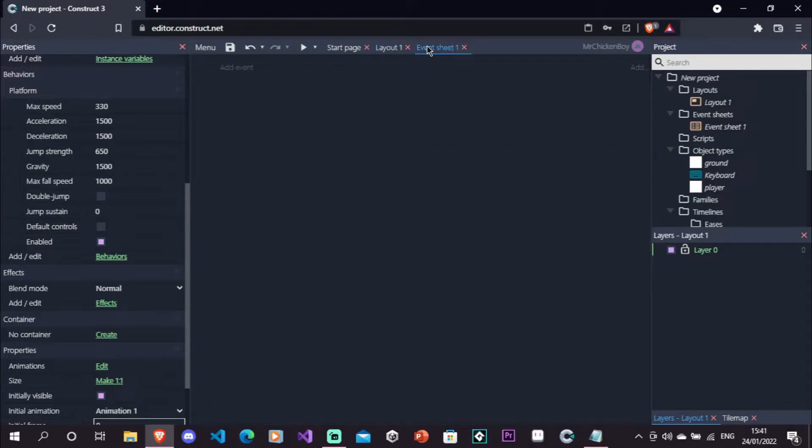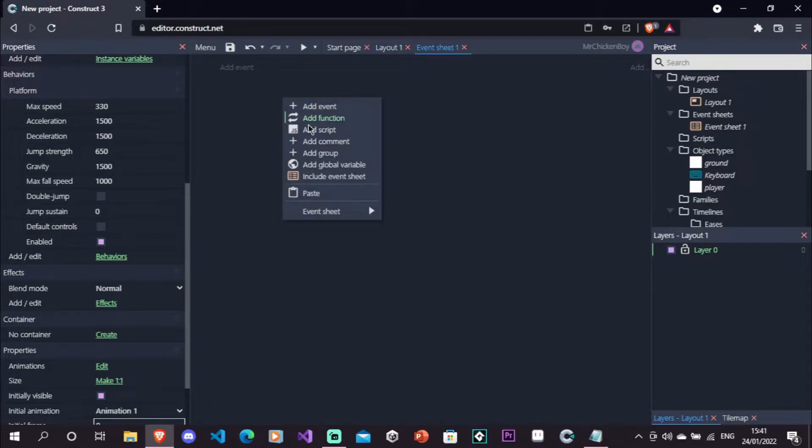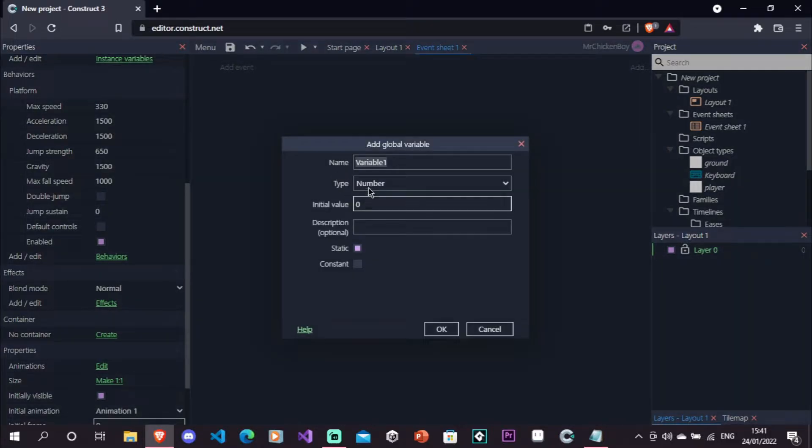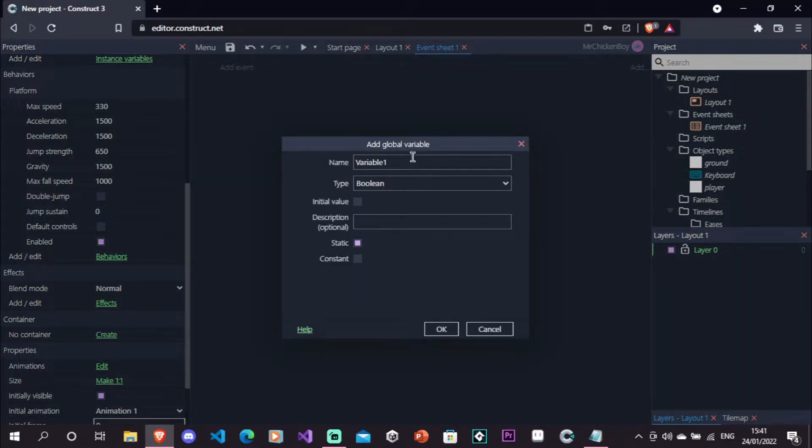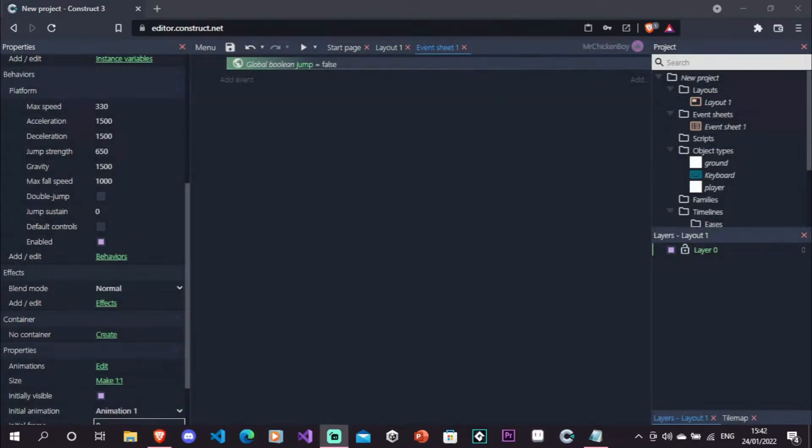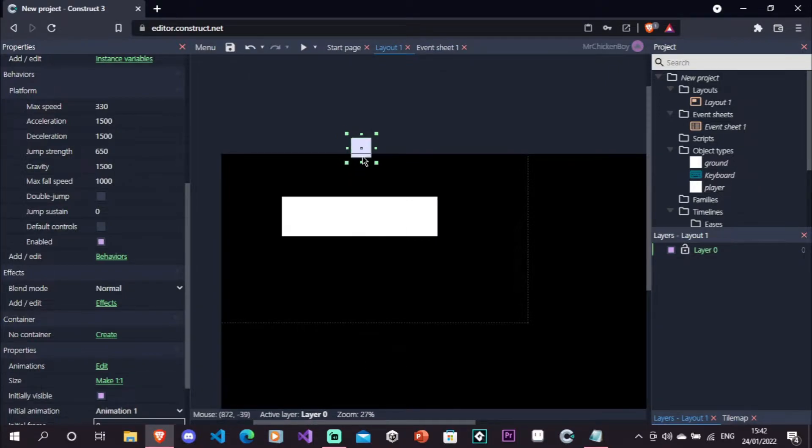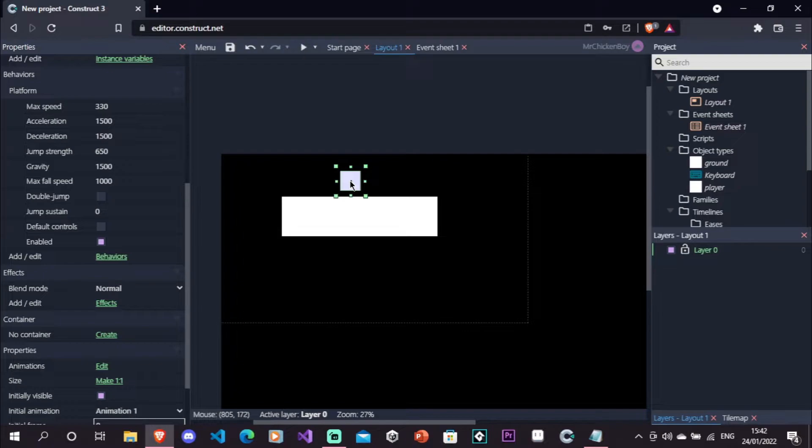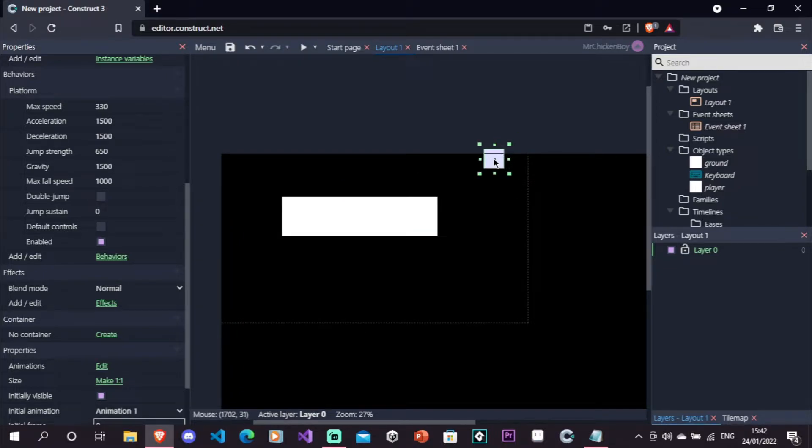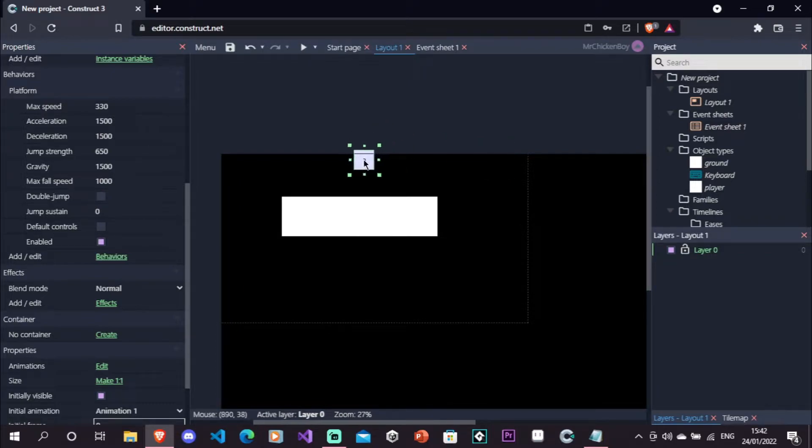Now I'll go to my event sheet, right click, add a new global variable, set the type to be boolean, and name this jump. So basically, the main premise of this is that when you're on the ground, you can jump. So that will mean that the variable is equal to true, and when you're not on the ground, we'll wait some time, and then set it to false. So that will enable us to do Coyote Time.